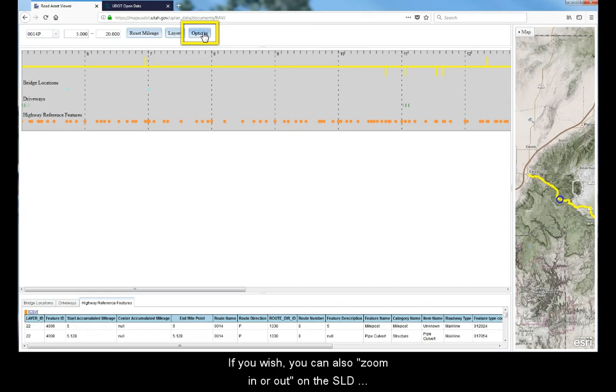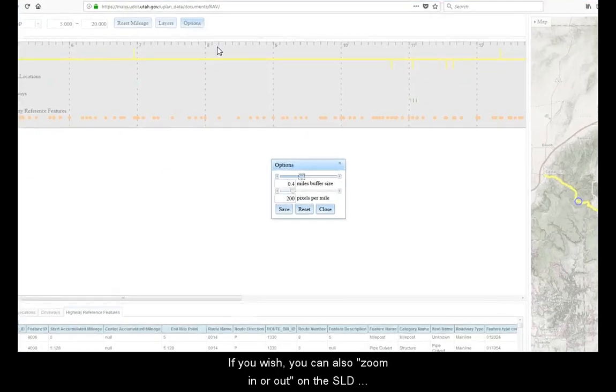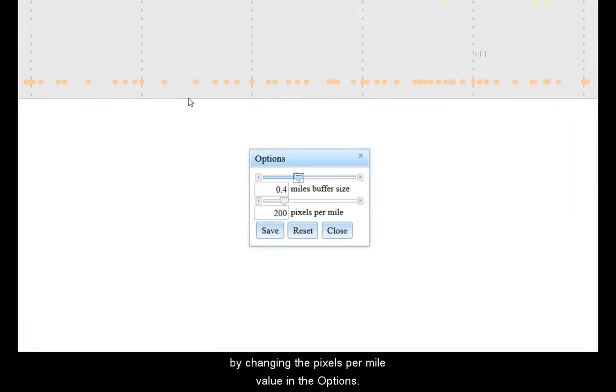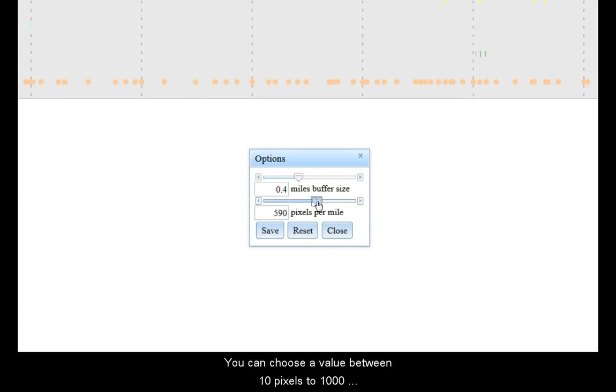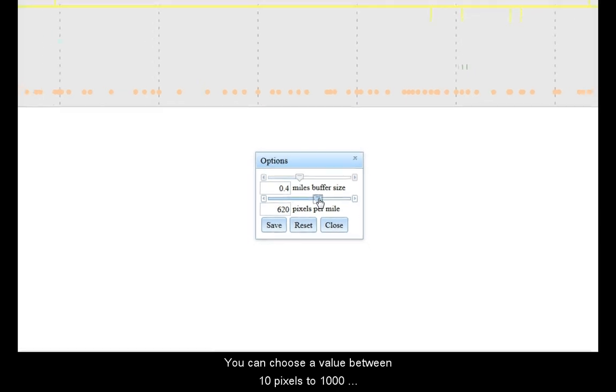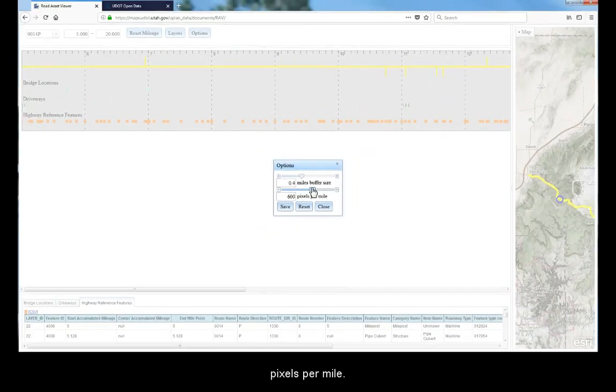If you wish, you can also zoom in or out on the straight line diagram by changing the pixels per mile value in the options. The default value is 200 pixels per mile. You can choose a value between 10 pixels to 1,000 pixels per mile.